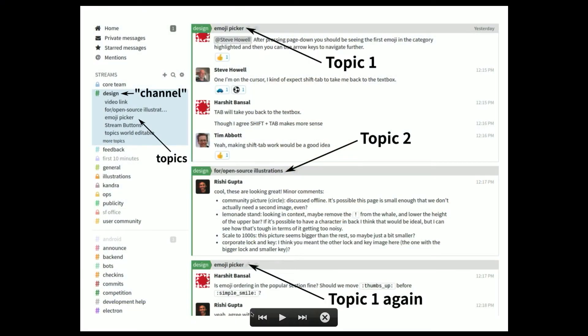The big difference with Zulip is that every message also has a topic. This allows talking about multiple things at the same time in a channel. It allows discussions to last several hours. It means you're not worried about interrupting other people. It makes it really easy to catch up because you know what was talked about when you come back two days later.